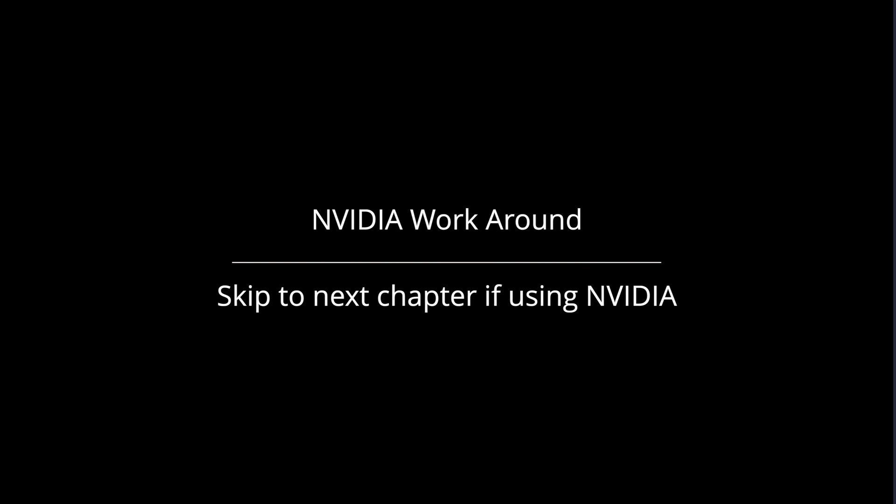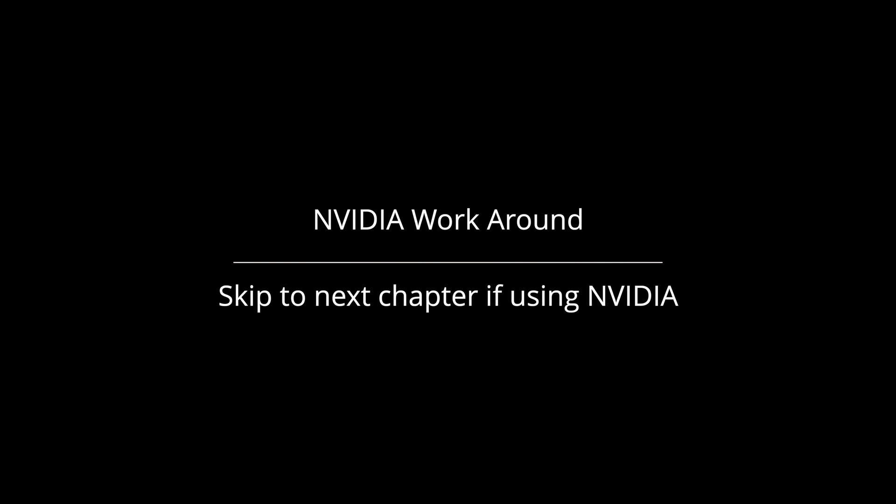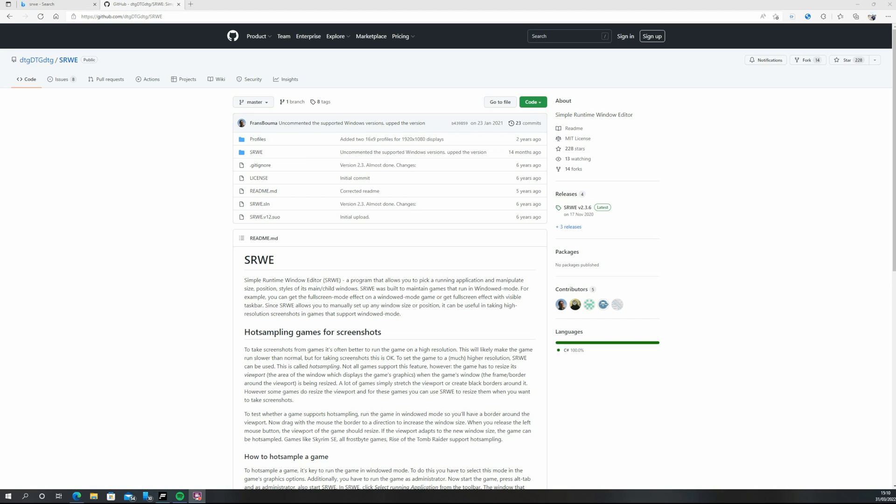This section is for those that wish to avoid using NVIDIA surround but I would encourage everyone to please use NVIDIA surround as this workaround is an absolute faff, as ACC will not span the displays for you if you are not using surround. First you want to head to this address where we will download a bit of free software called Simple Runtime Windows Editor. This is going to trick your computer into spanning your display. I will leave the link in the description below.